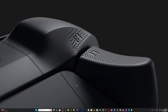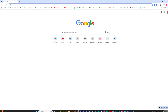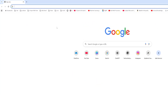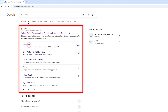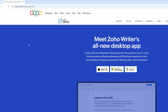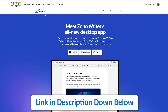Here I am on my computer screen. Let me quickly open my browser and type 'Zoho Writer.' I'll click on the option for the desktop app. I'm also going to provide this link so that you can directly reach this page.